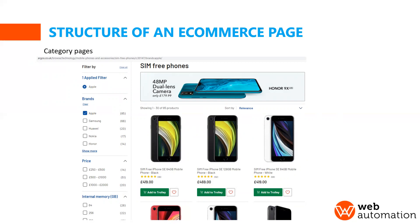So for our particular example, this is the page from Argos and we want mobile phones. So in this category page is filtered by mobile phones and then Apple mobile phones.